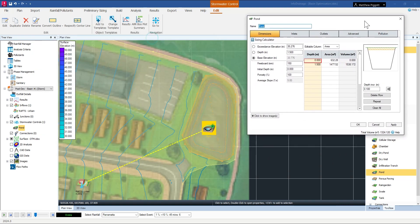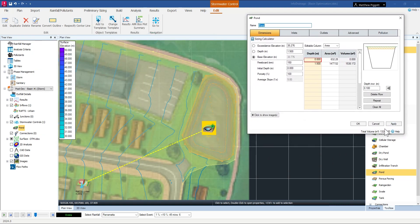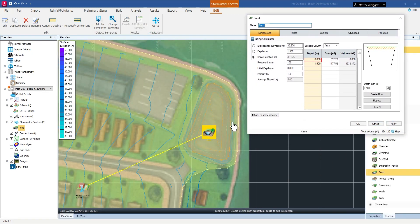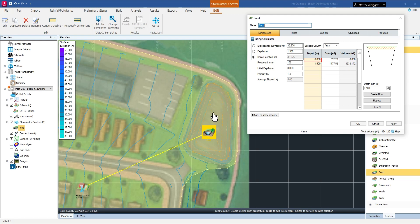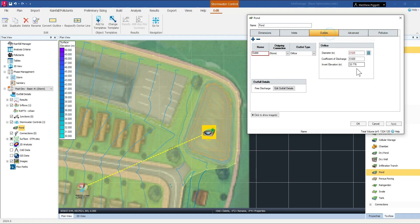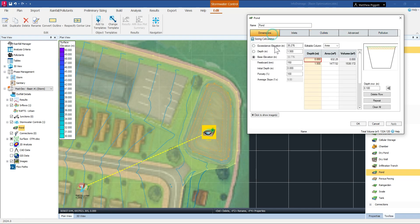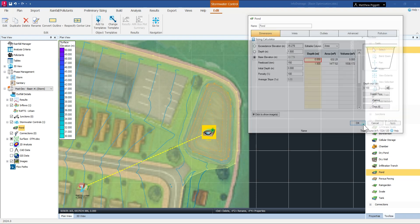And if I apply that, it will then change the actual shape of our basin in the plan view. So now if I press OK, just before I do that, I'll check that the outlet elevations are correct. All good.